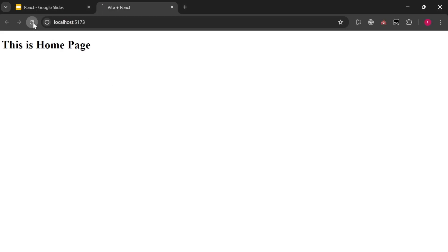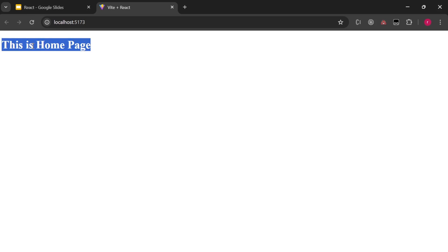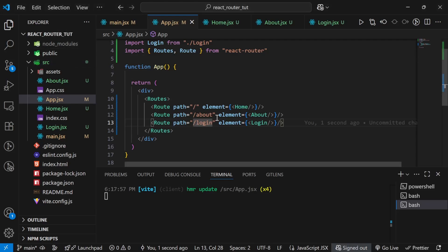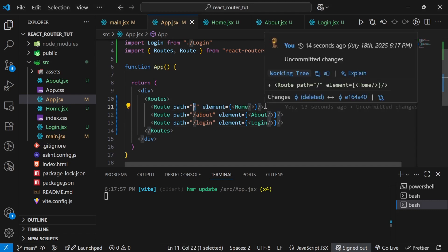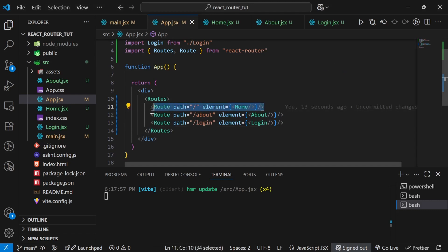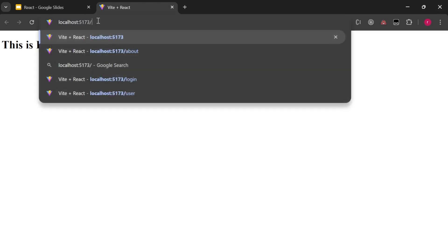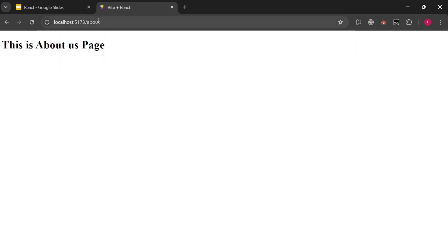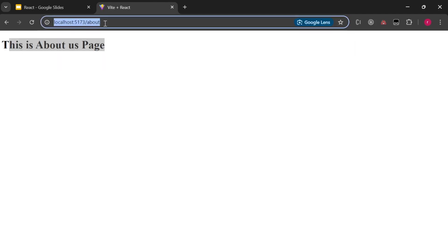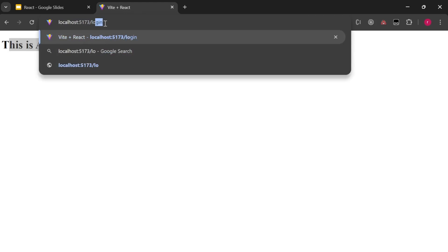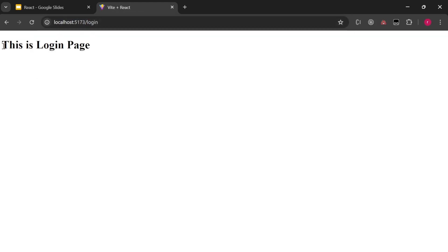Let's go to the browser and refresh the application. By default it is showing 'This is Home Page' — because as I mentioned, slash means it will show your home page by default. Now let's change the path to '/about' — it shows the about page. And '/login' shows the login page.